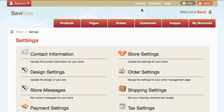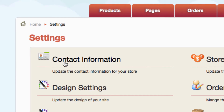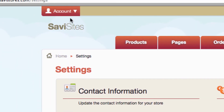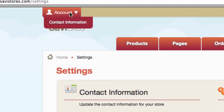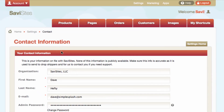In this video, I'll show you how to change and update your contact information, both private and your public information, on Savvy Sites. Now, there are two ways to access the contact information page. You can click on the settings page at the top, and you'll see the first option is contact information, or you can go to the account dropdown and select contact information. Both go to the same place.